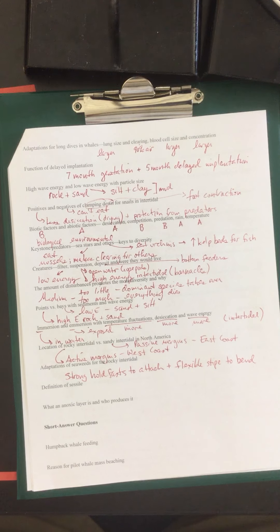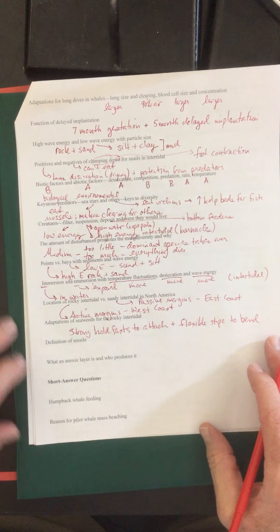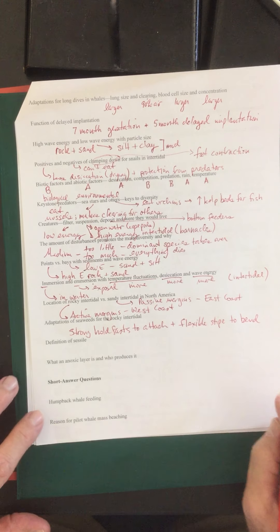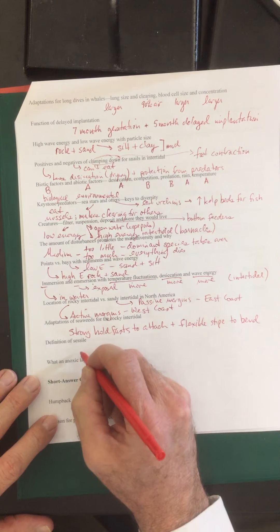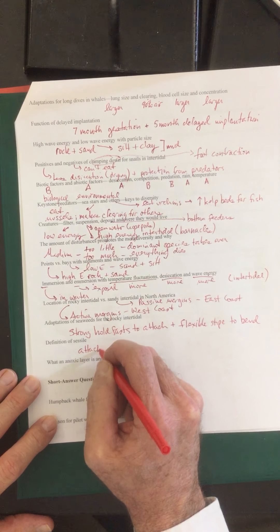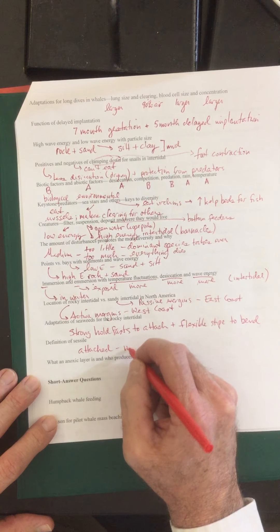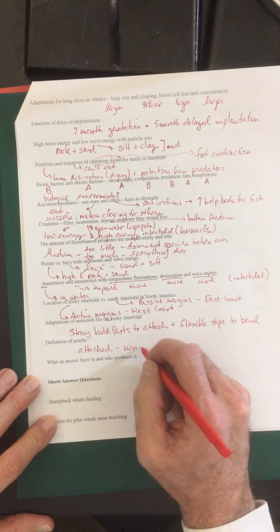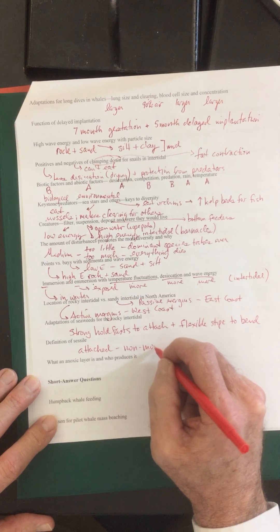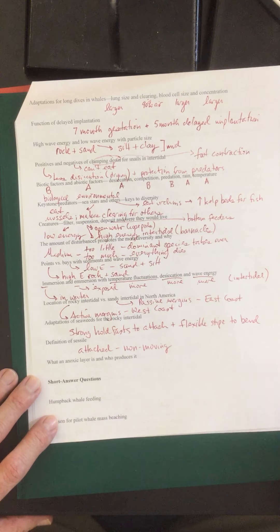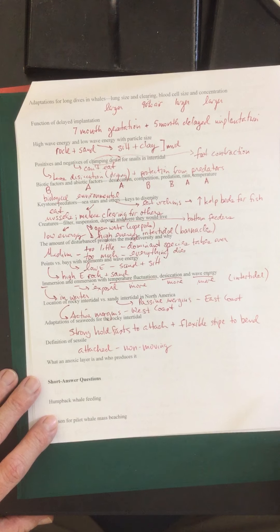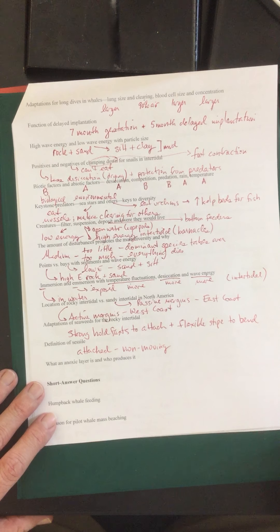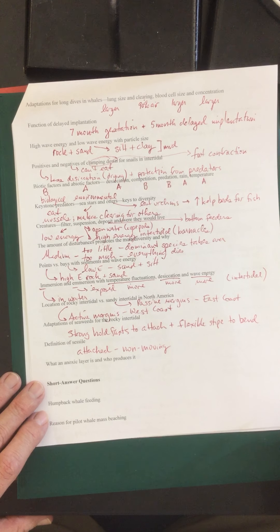Definition of sessile. Sessile creatures are attached. They're typically non-moving creatures like mussels, barnacles, sponges.